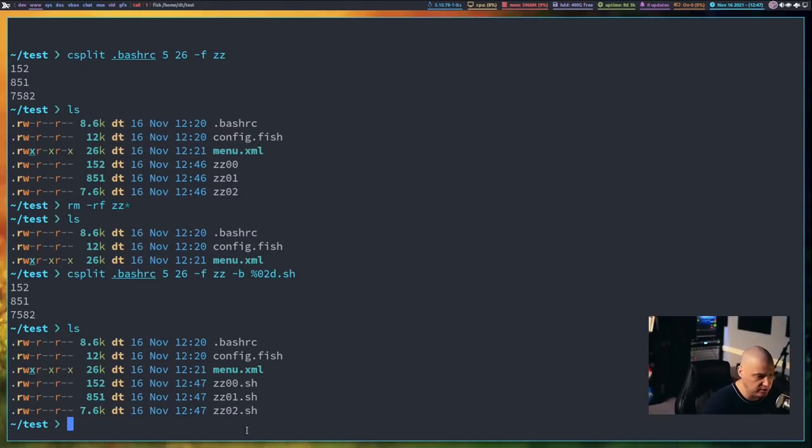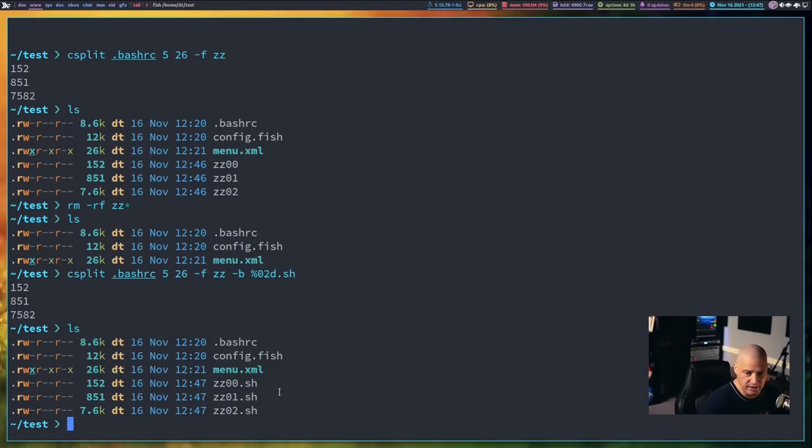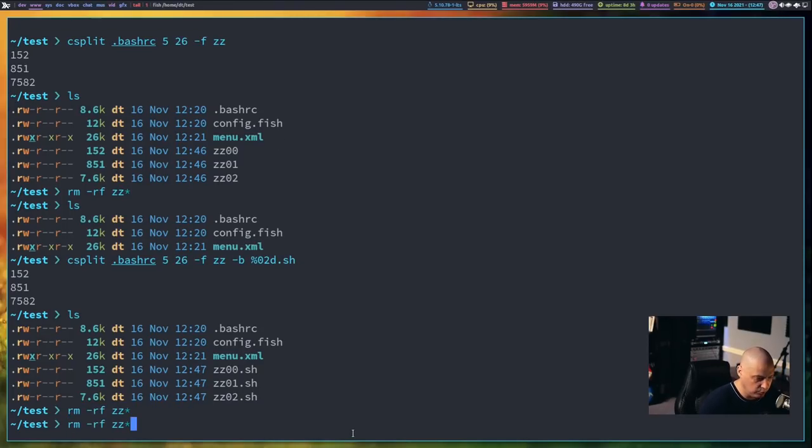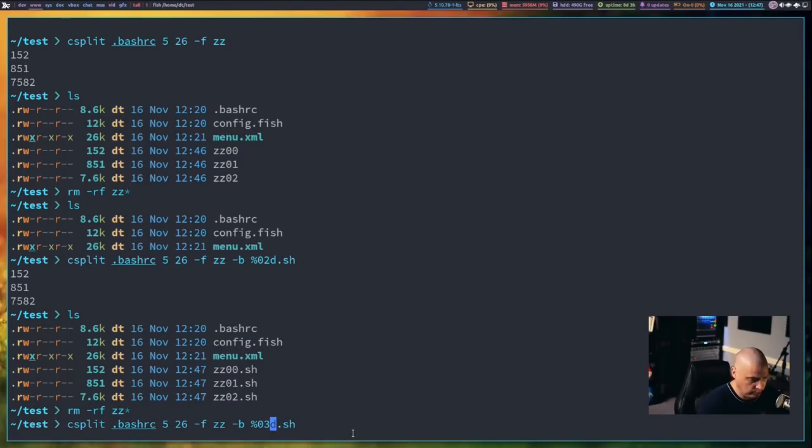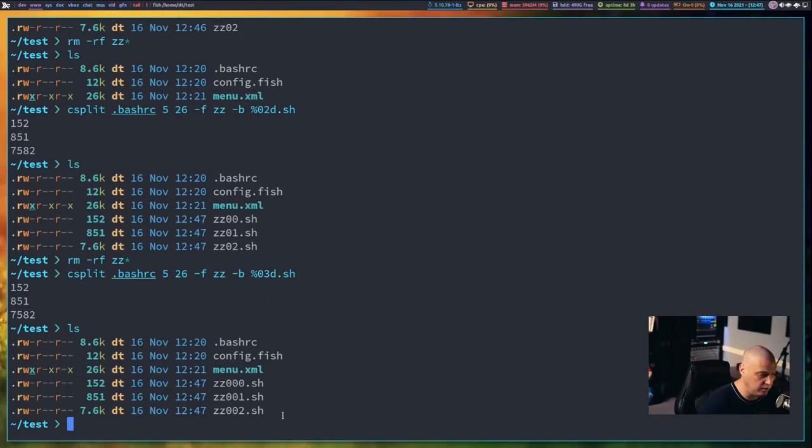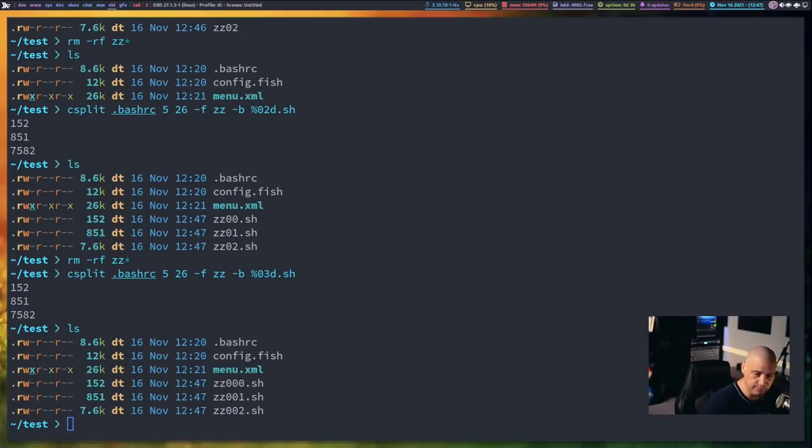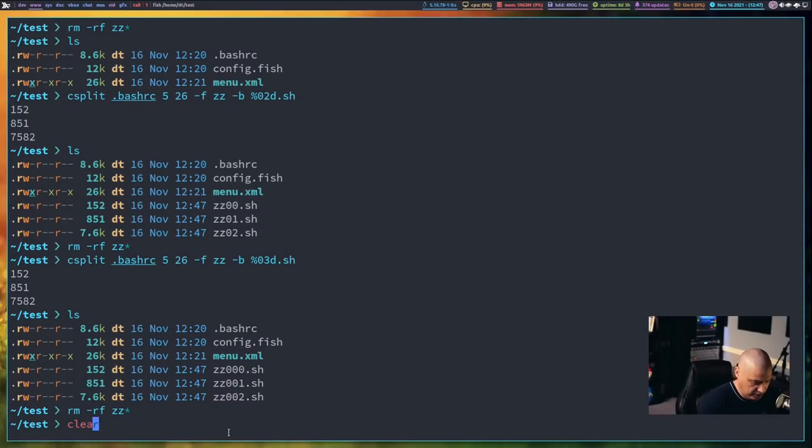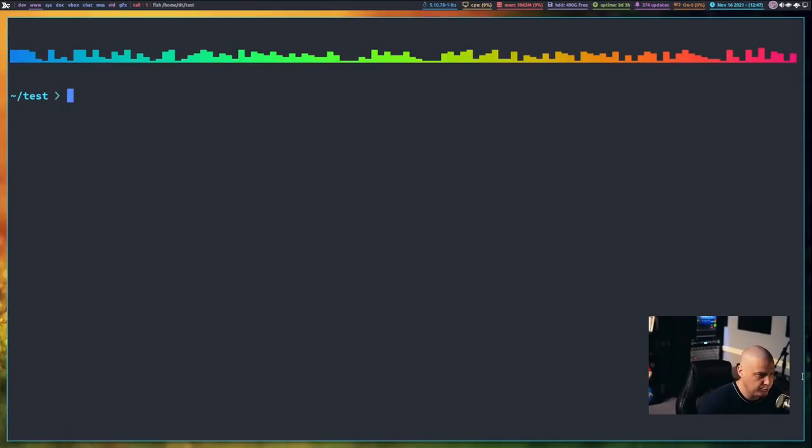And you see we get the byte size output. If I do an ls, you see now the split file names are zz00.sh, zz01.sh. And of course I specified two digits, now that's the default, if I wanted to remove these, and rerun that command and specify three digits .sh, and then do an ls, you see zz000.sh, etc. So let me remove those files and clear the screen once again.